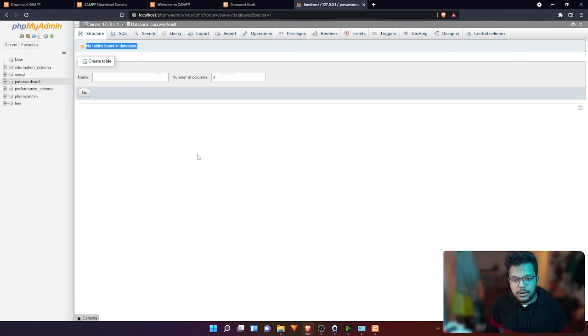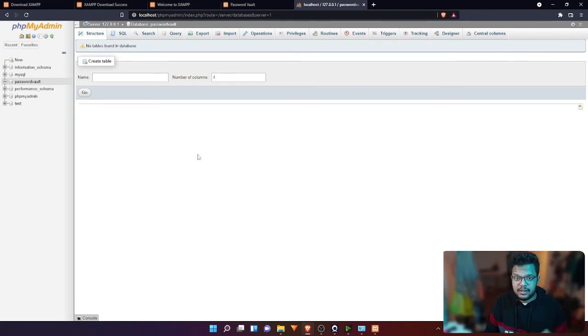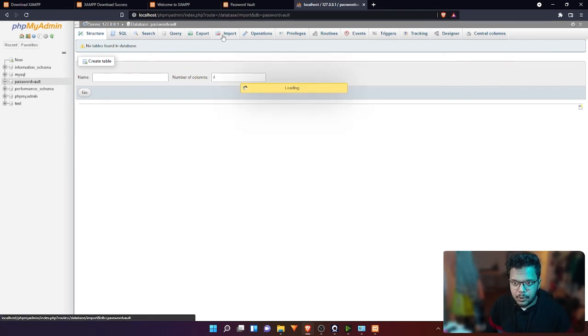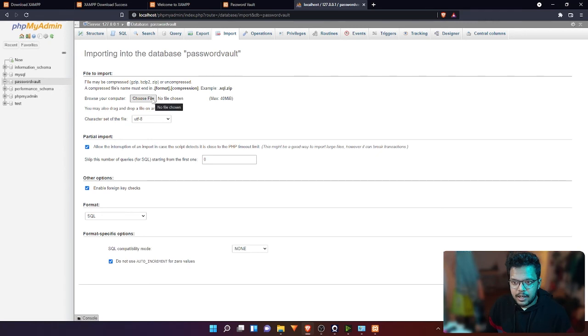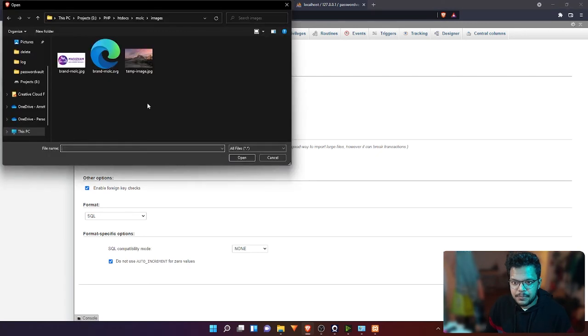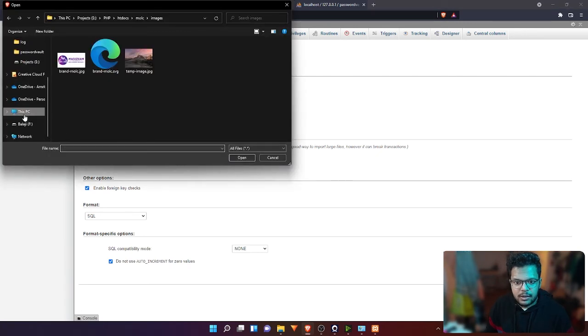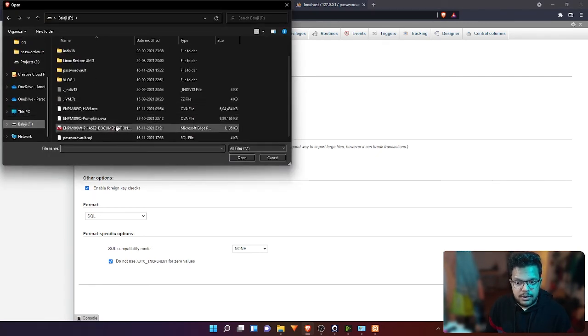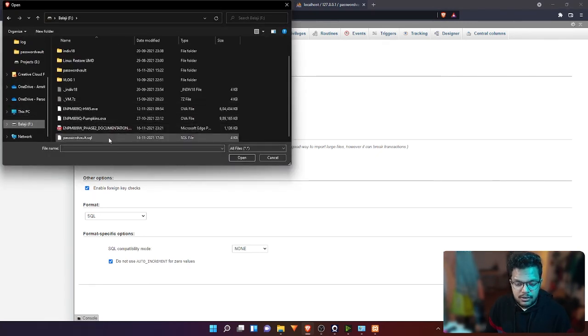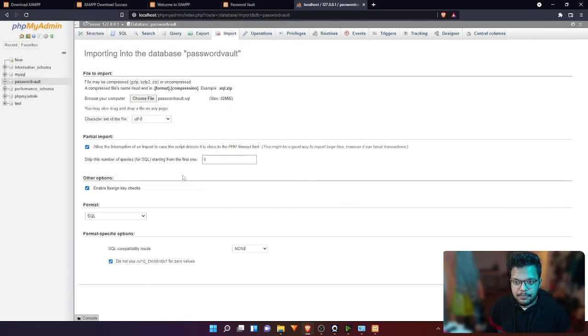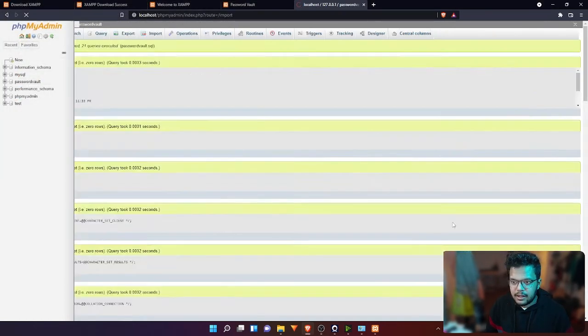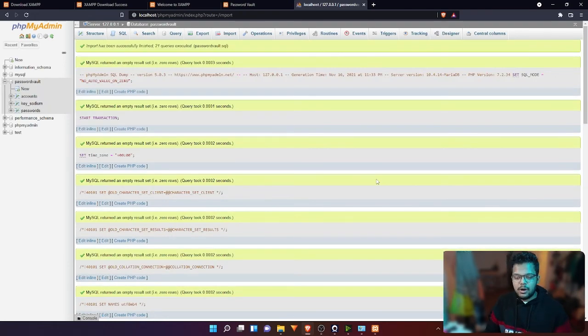We're going to import some tables using a file with an extension .sql. To do that, click import, then click here to choose a file, then go to your location where you have the .sql file and click open. Now click go.